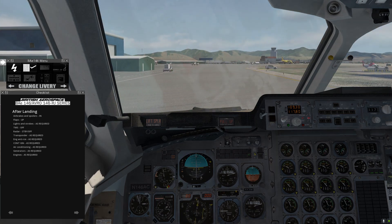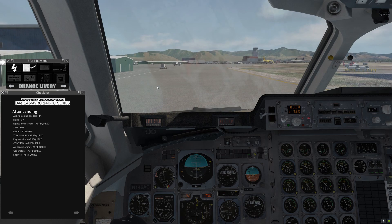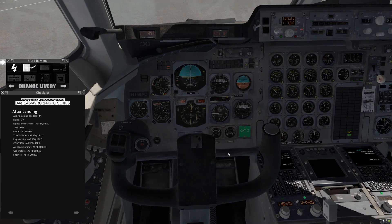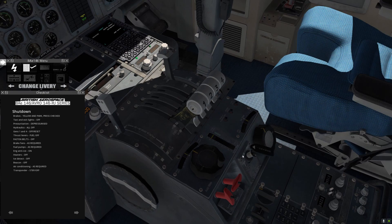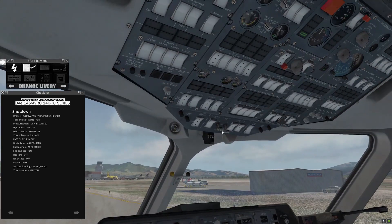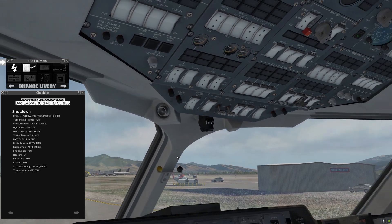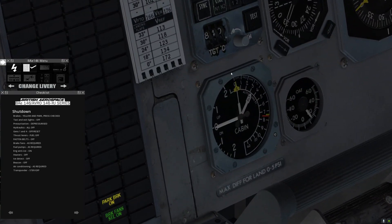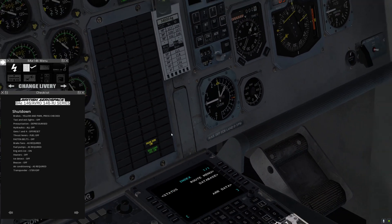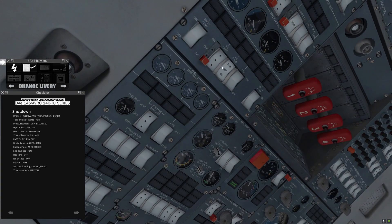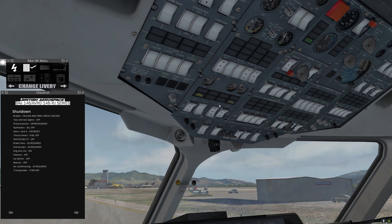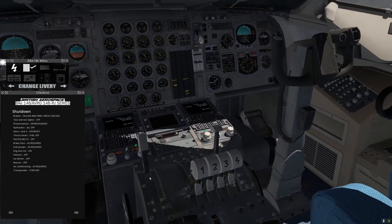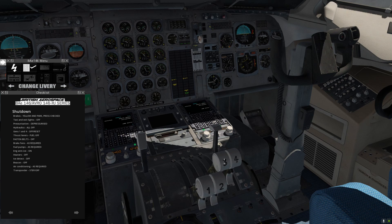I'm just going to line the plane up and set the parking brake, verifying we have good brake pressure. Let's go to our shutdown checklist. Brakes are set to yellow and pulled out for park — pressure is checked. Taxi and exit lights off. Pressurization depressurized — we verify we have no delta P, no differential pressure. Hydraulics all off: DC pump is off, AC pump, PTU, and engine 3 pump. Gens 1 and 4 down to off reset — these are the engine generators. We already had the APU generator on, so we're not going to actually lose any power yet. Thrust levers fuel off — lever, lever, lever, lever off.